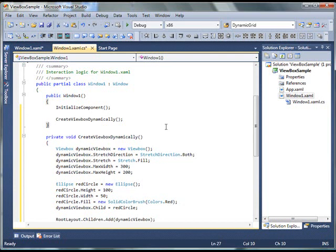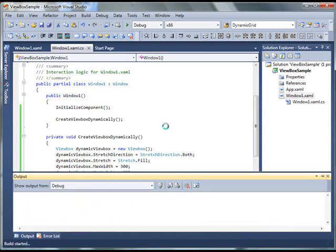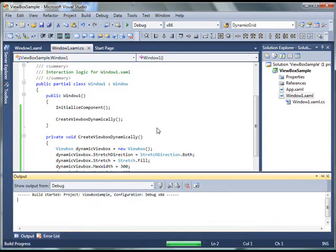Now, if you click F5, hit F5 to build and run this project. Let's see what our output looks like.